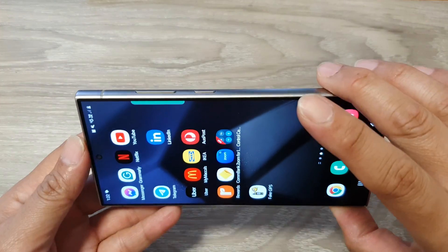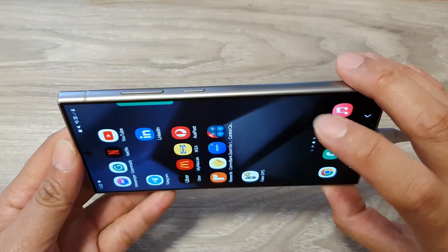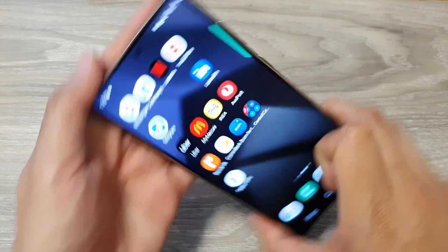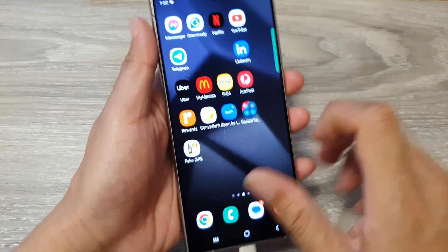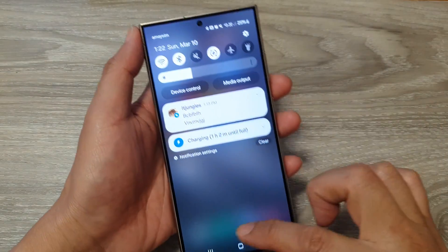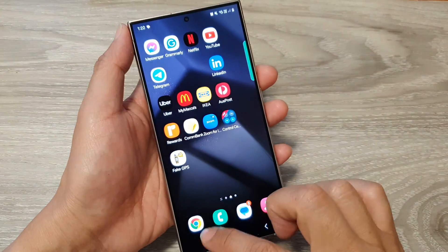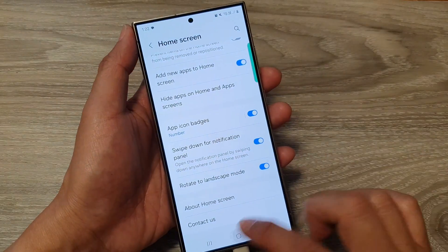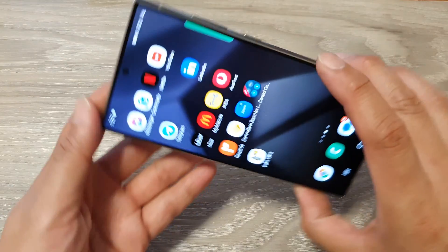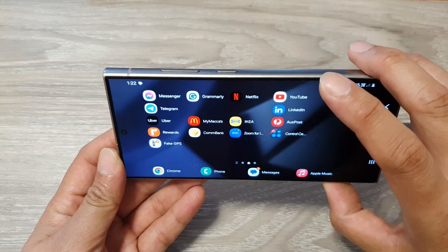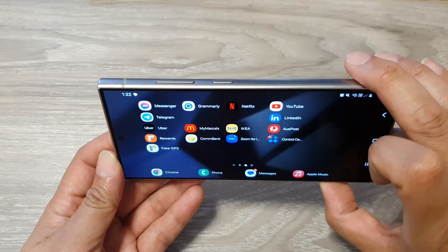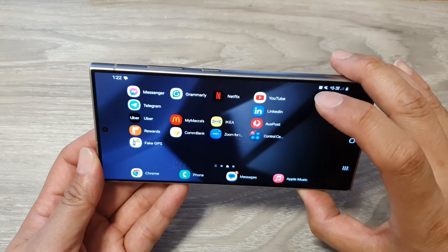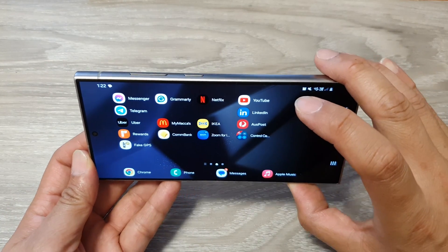You can see that if I switch it off, I will not be able to rotate my home screen to landscape mode even if I have auto rotate switched on already. Now if I turn it on, you can see if I turn my phone to landscape mode, the screen will also rotate to landscape mode.